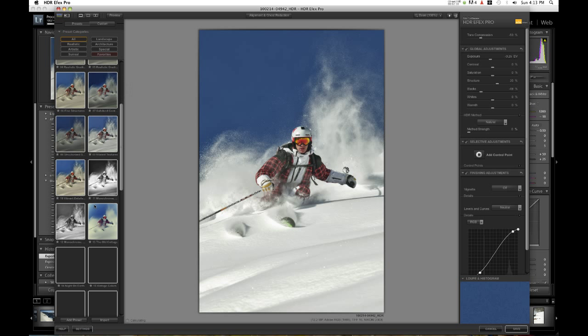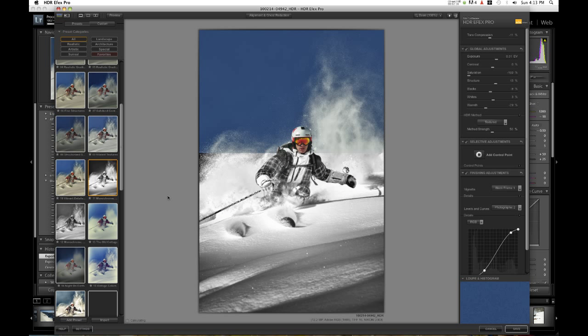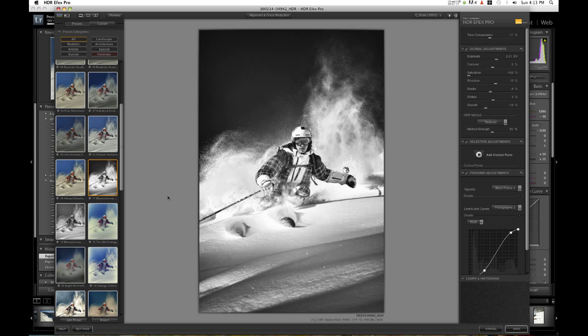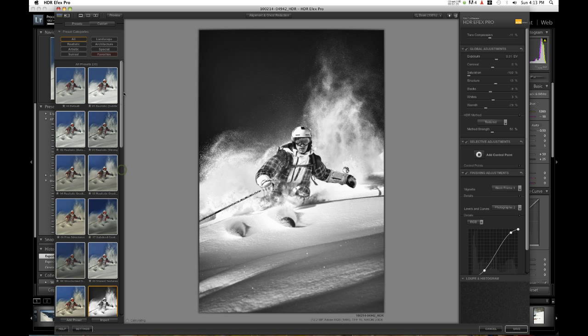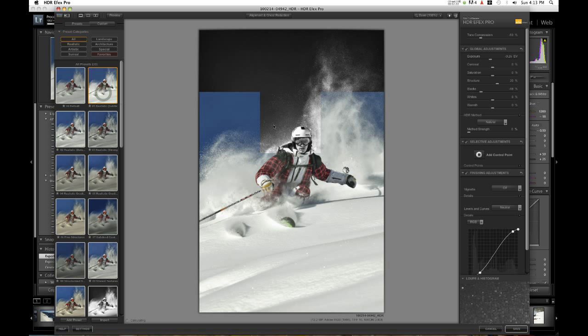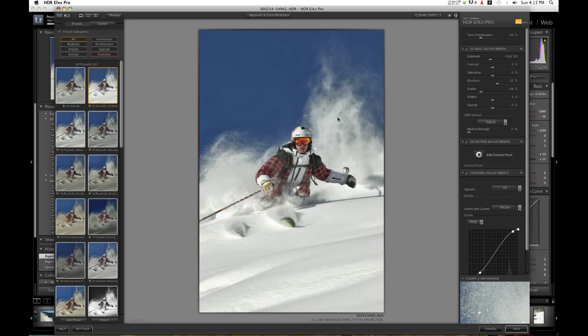But if I want to go for kind of a legendary look, the monochrome contrasty look is really good on this image. As you can see, it kind of makes him look almost heroic. We're going to go with realistic subtle though and just kind of keep it more realistic and in color.